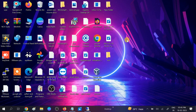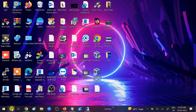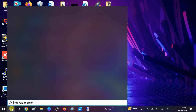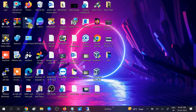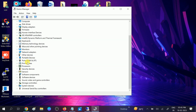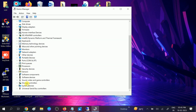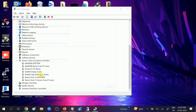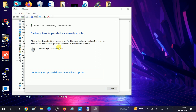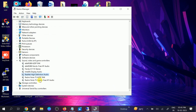If that still doesn't work, move to the second method: go to Device Manager and open it. Scroll down and look for Sound, Video and Game Controllers, expand the option, and update all the drivers here — especially the Realtek one. Update it by searching automatically, then close the option.